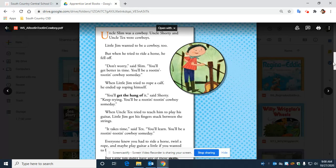But when he tried to ride a horse, he fell off. 'Don't worry,' said Slim. 'You'll get better in time. You'll be a rootin' tootin' cowboy someday.'